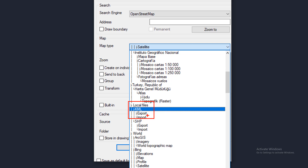There are options for export and import, and also for shapefile — export and import. We will explain all of these one by one.